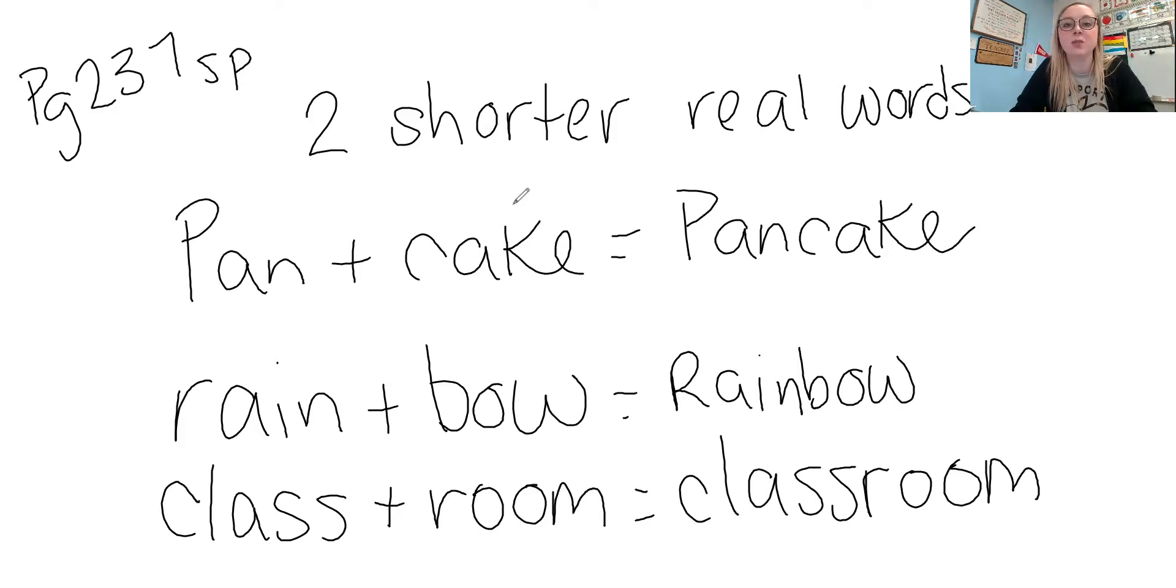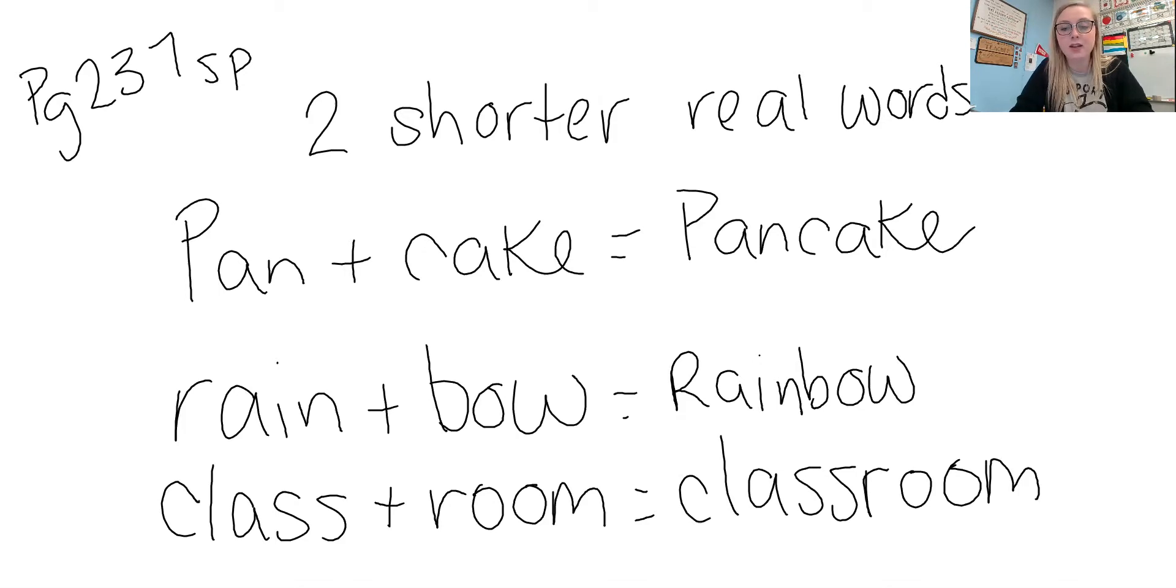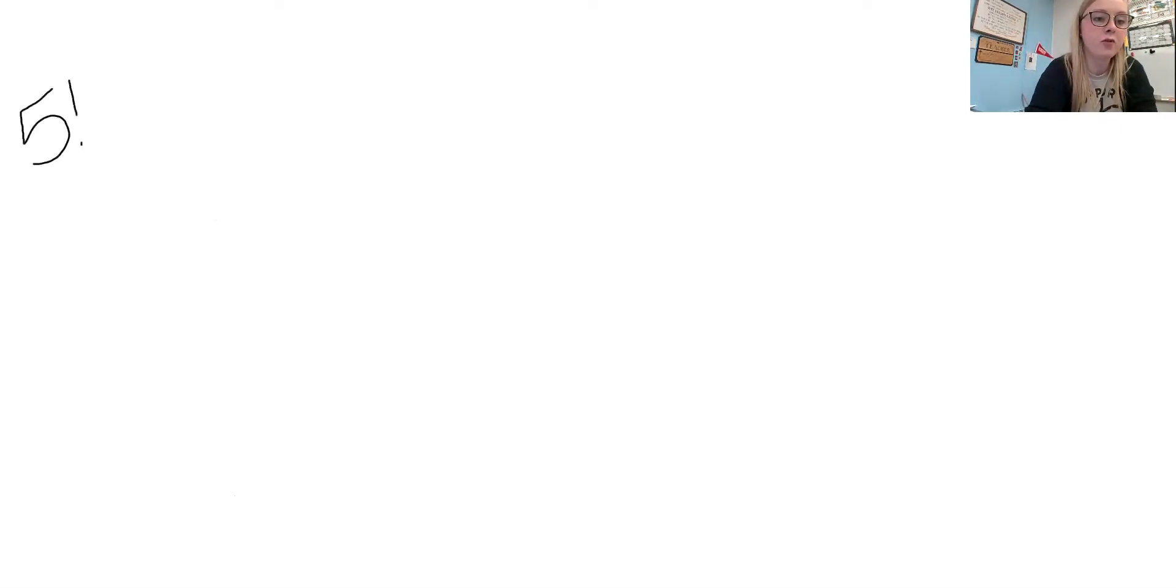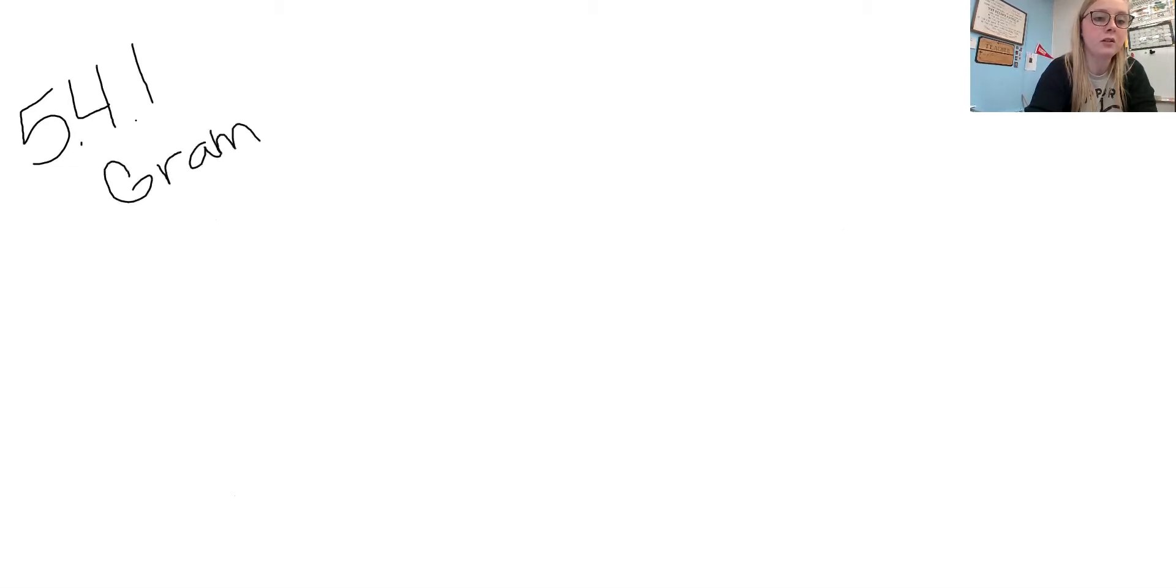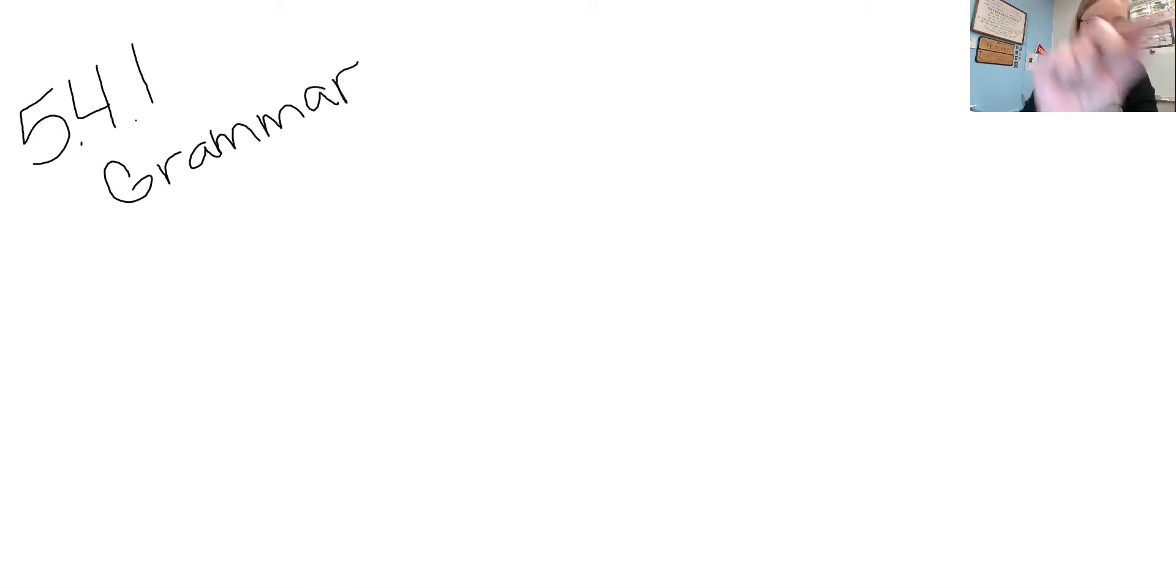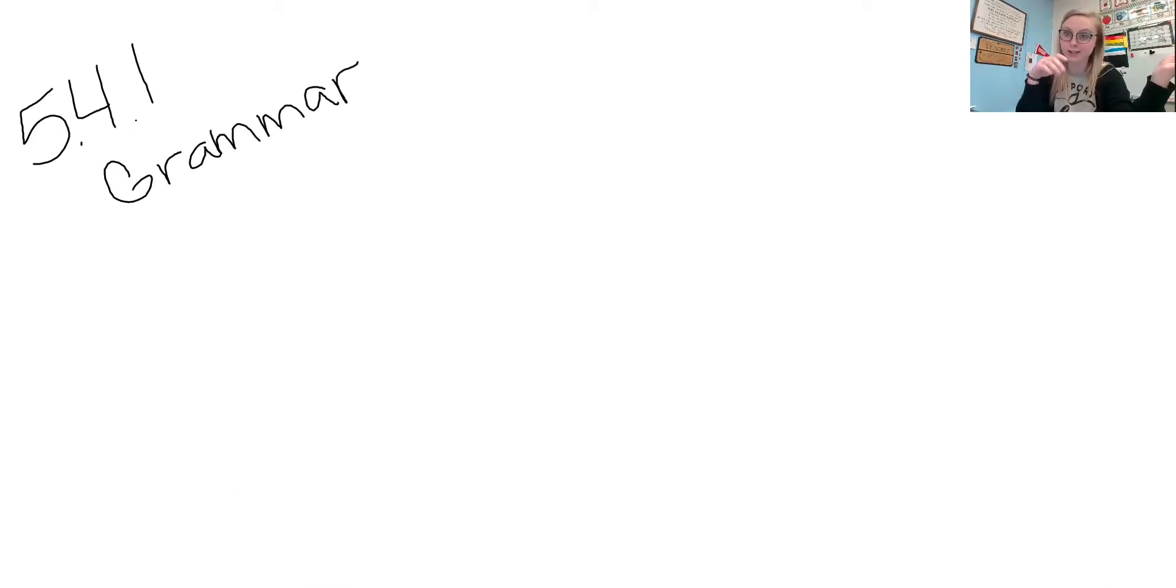So that's in our spelling this week and then in our grammar, which is 5.4.1 in grammar, we are talking about contractions.